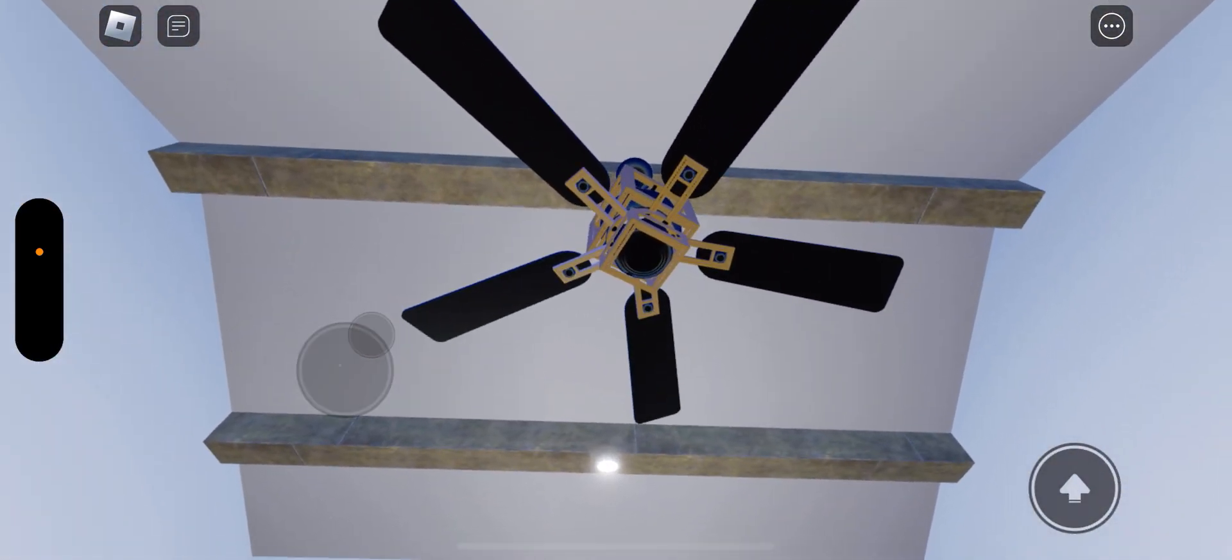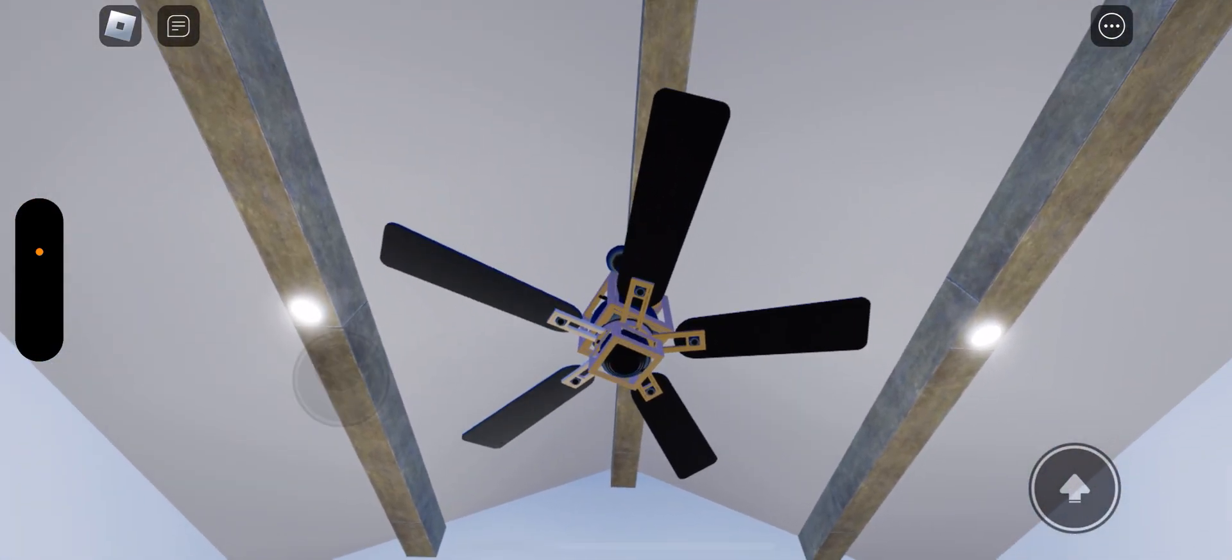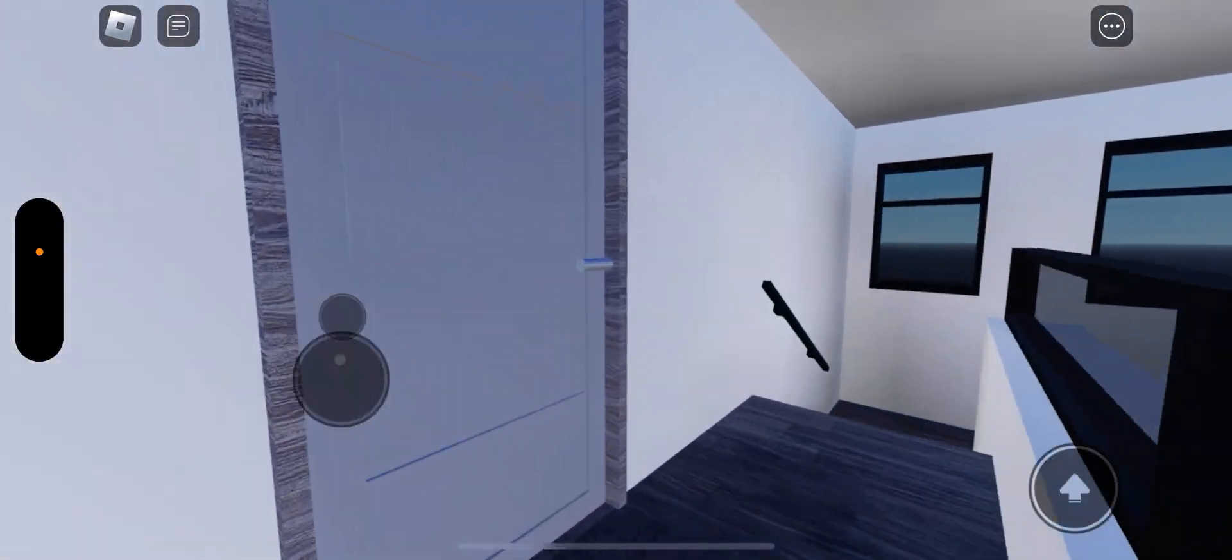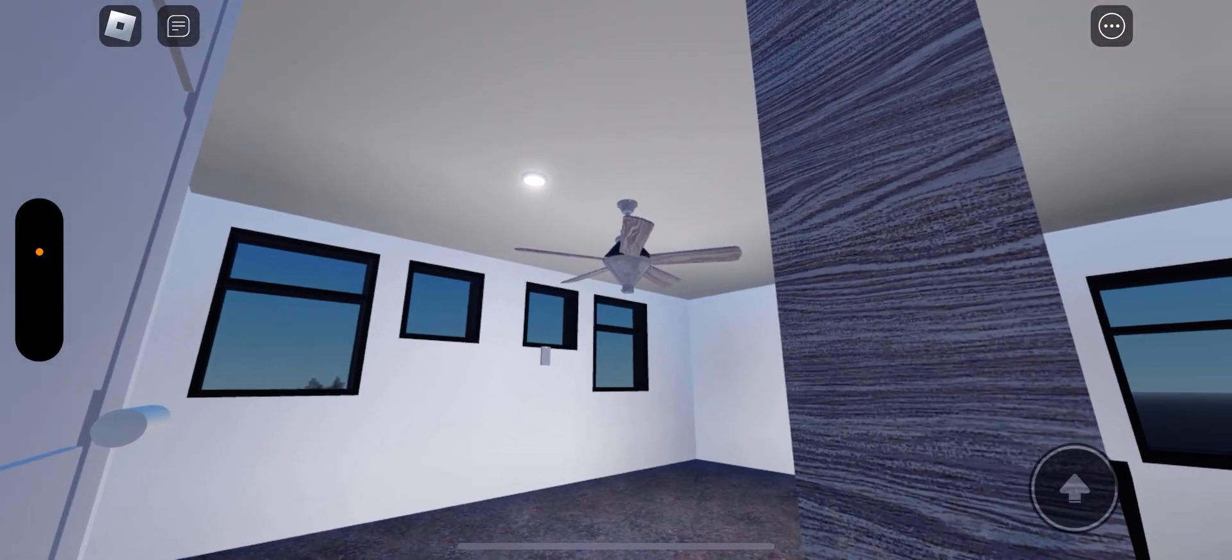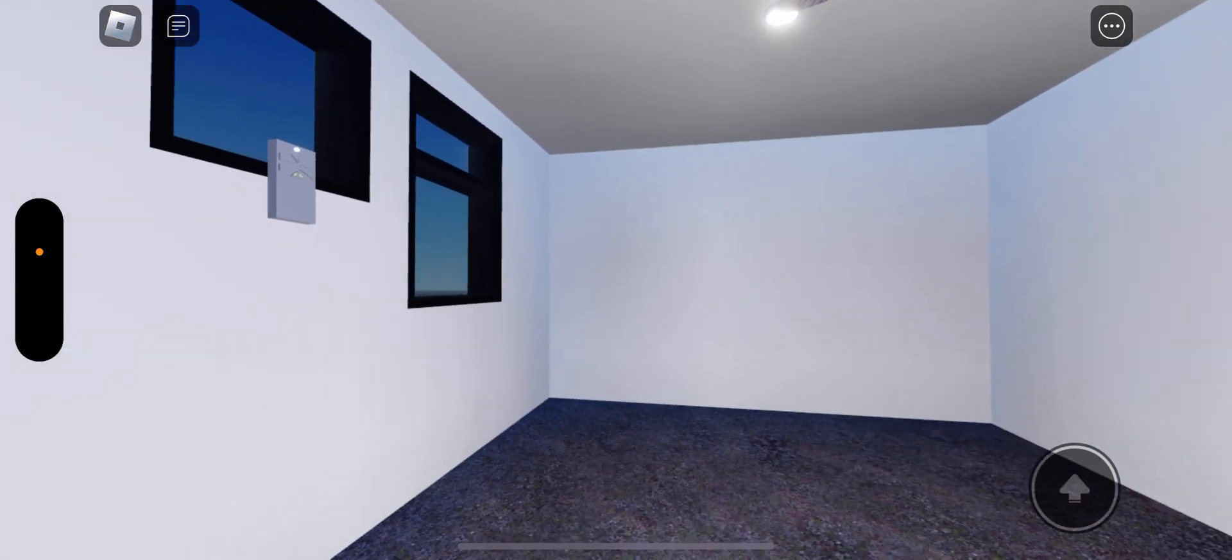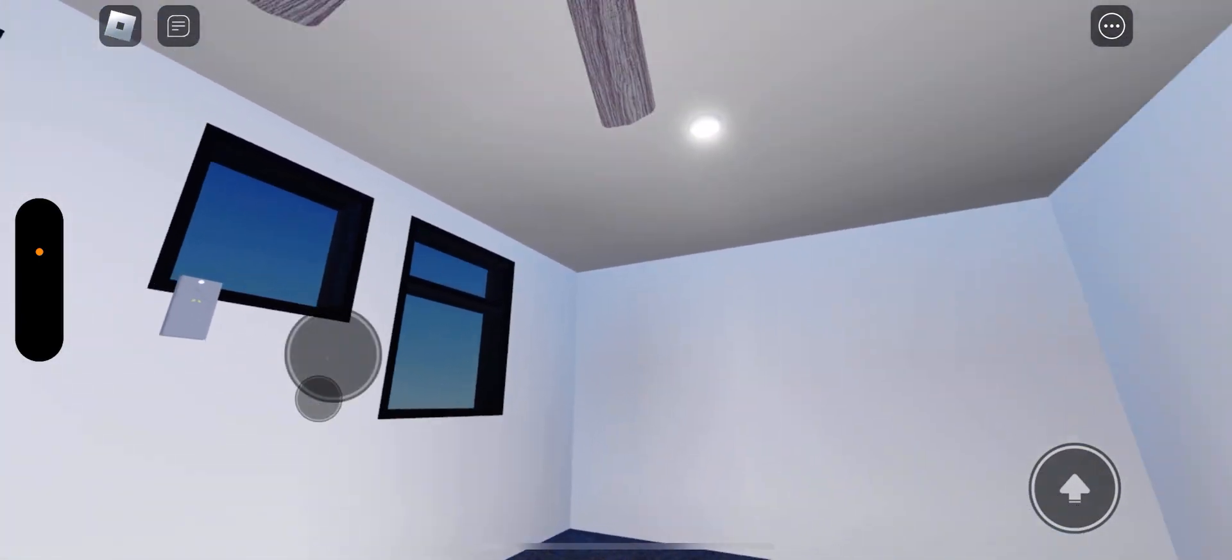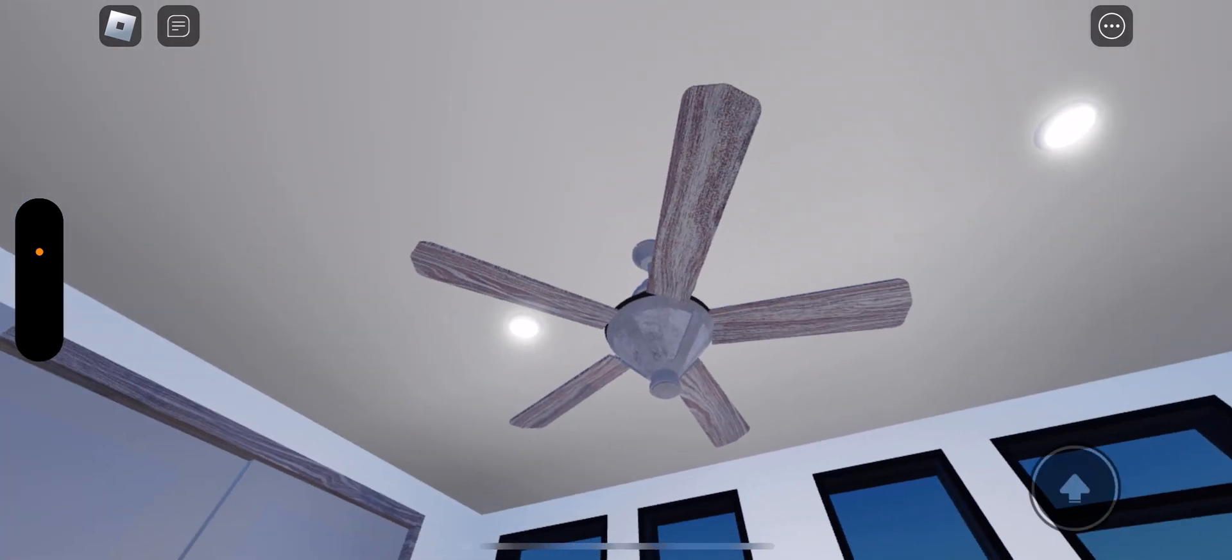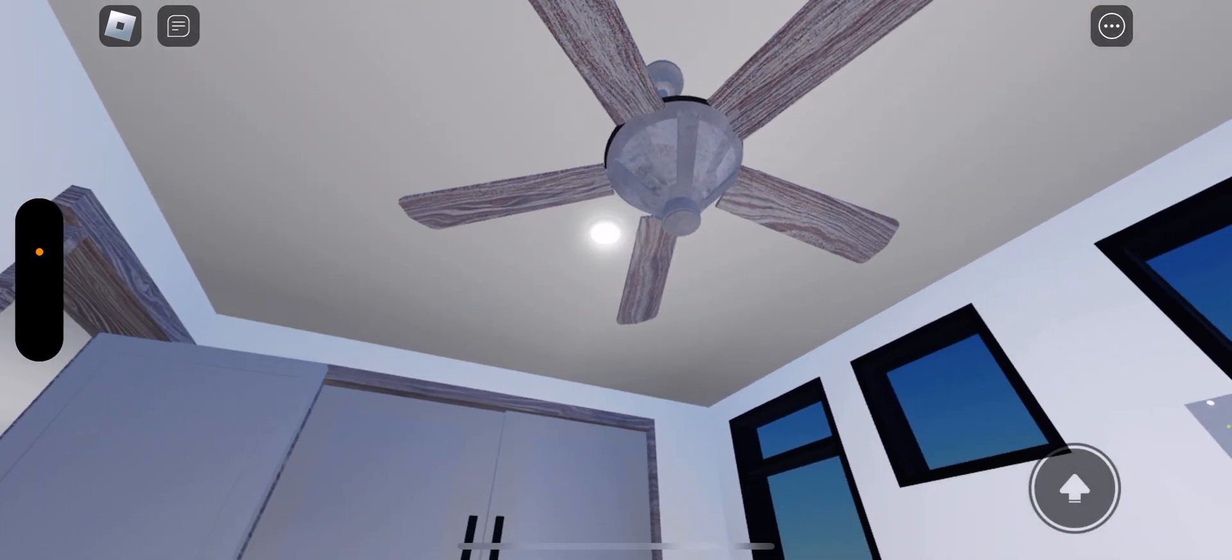Mommy and daddy's room, there it is. Oh, my bed. This is going to be my bedroom. A ceiling fan.